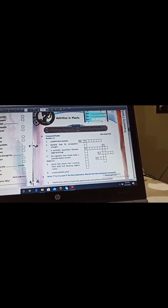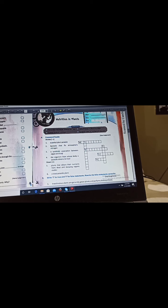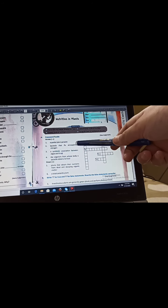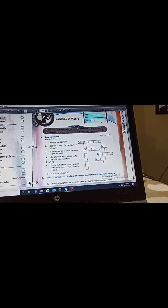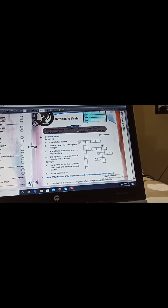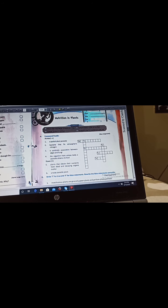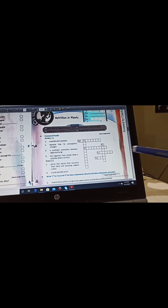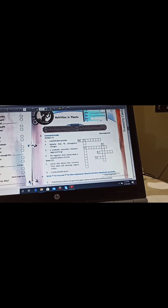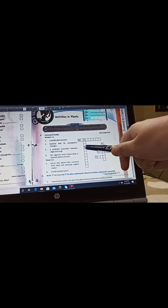Our first sentence is across the horizontal line. First one is a partial plant parasite starts with M, so it's mistletoe. It's present in our book. Beta, we will solve the worksheet here and afterwards I will provide you the answers also in our class WhatsApp group so you can check if you have done it right or wrong. First one is mistletoe, next one is bacteria that fix atmospheric nitrogen.